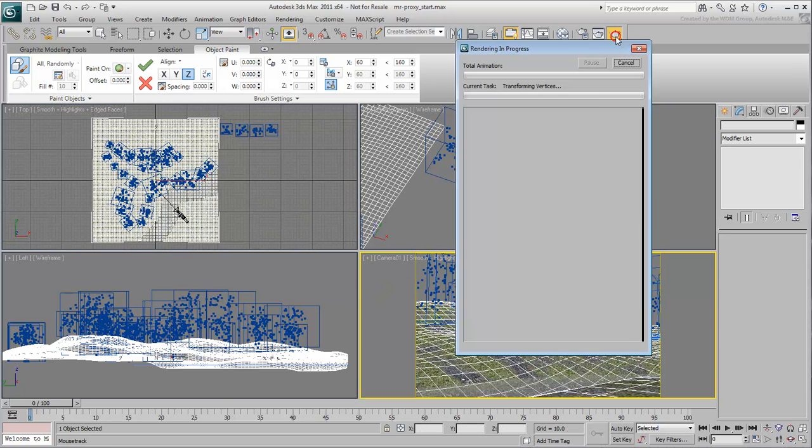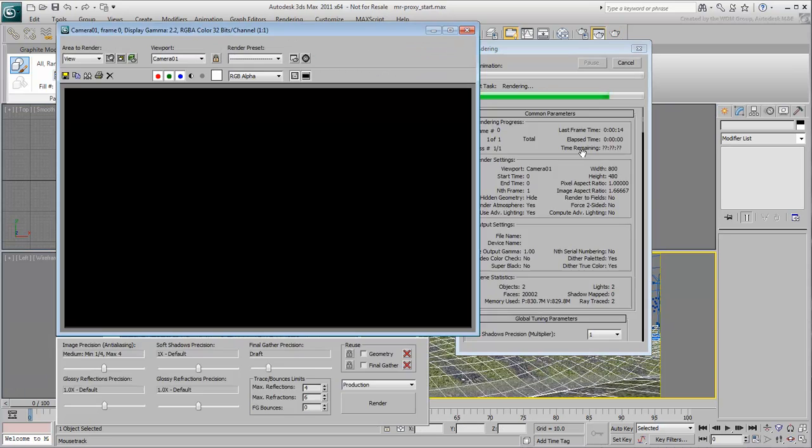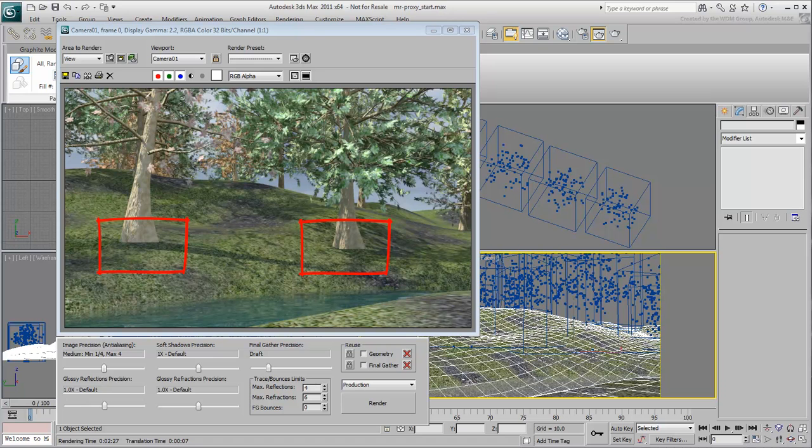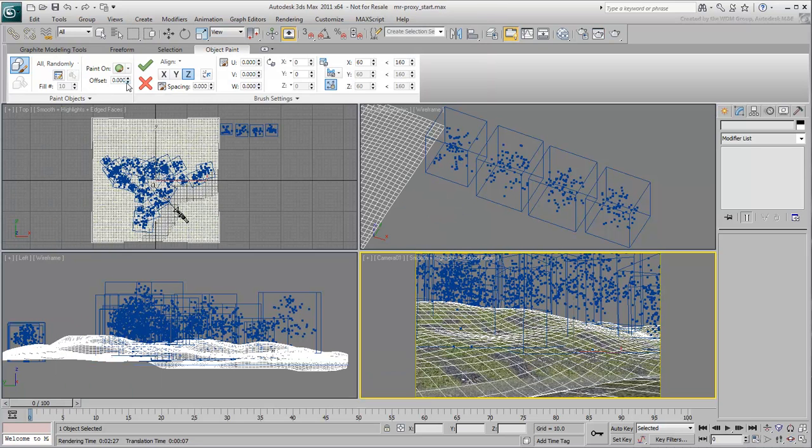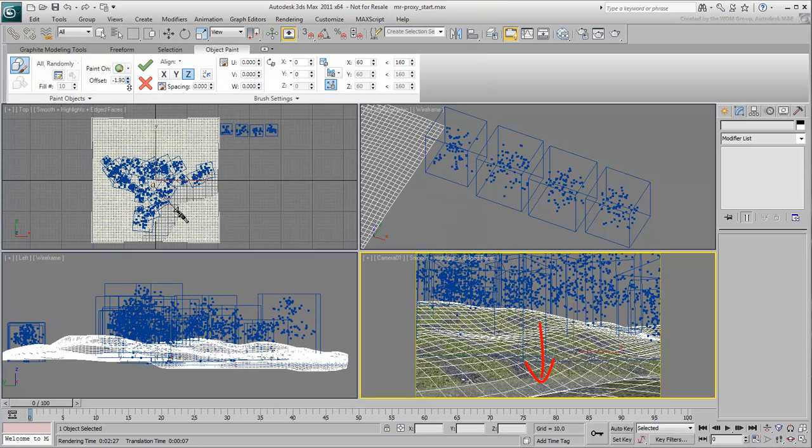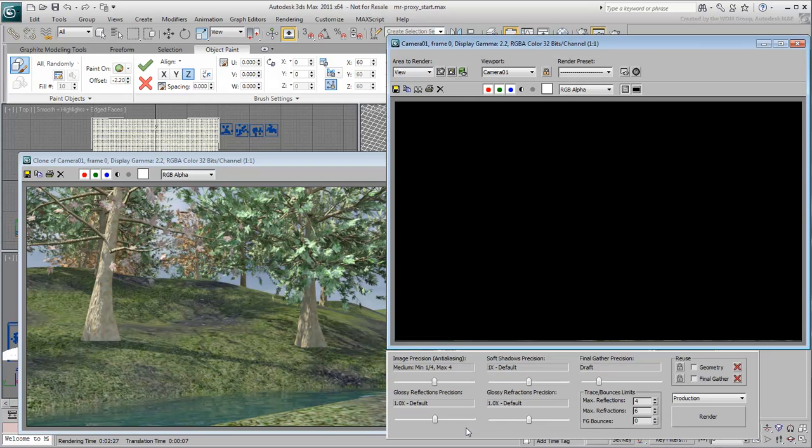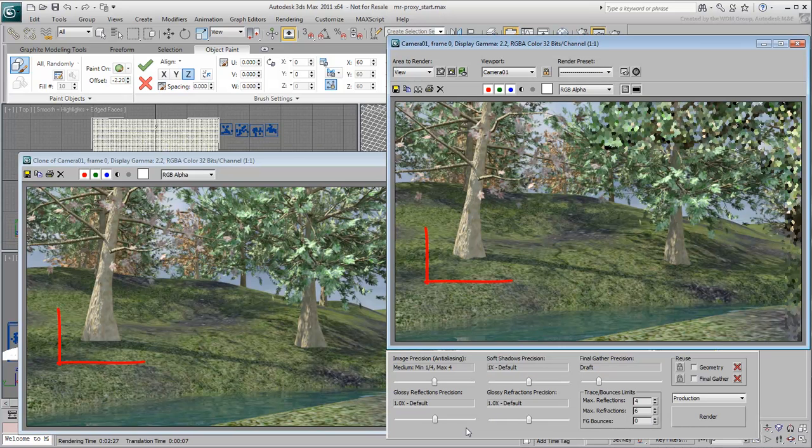In some cases, there may be a gap between scattered objects and the geometry you're painting them on, especially when you're not aligned to normals. In that case, you can adjust the offset value down a bit, in this case to sink the tree trunks further into the terrain.